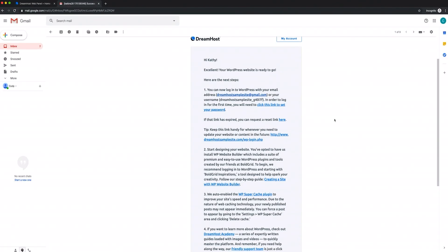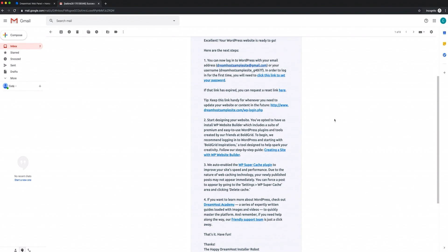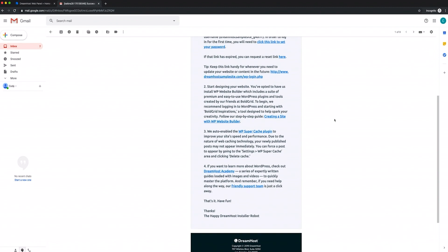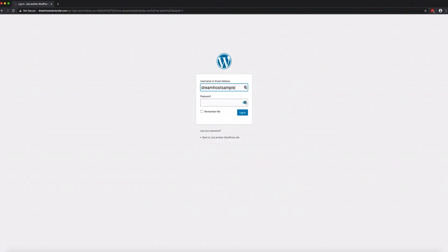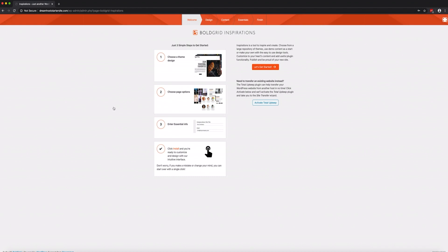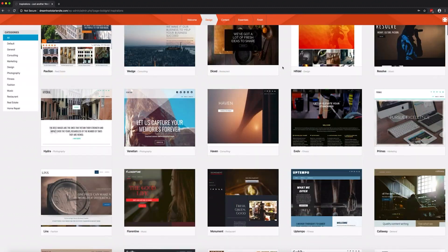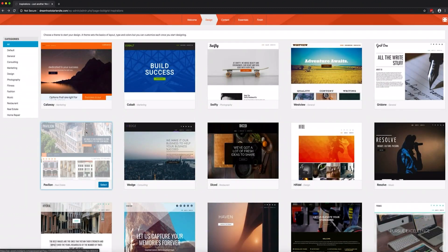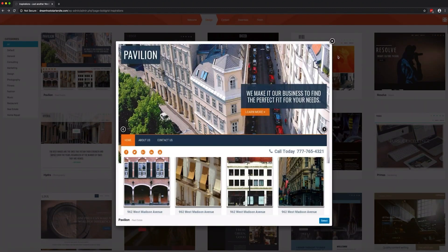And don't forget, the email you received after setting up your account has important links that will guide you through setting a password and logging into your WordPress admin dashboard if you need them. If you've enabled the WP website builder plugin, you'll see a getting started wizard in your WordPress dashboard. Click 'Let's get started' to view over 200 beautifully designed themes. To install a theme, mouse over your choice and click select.